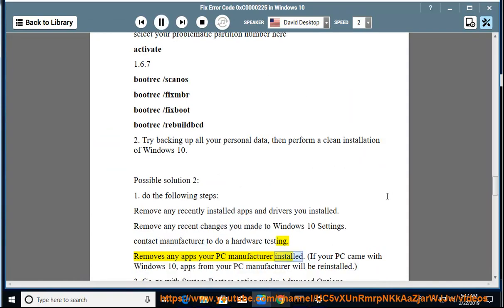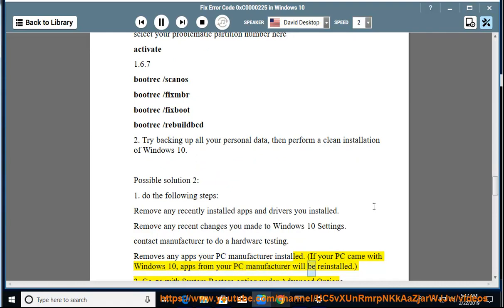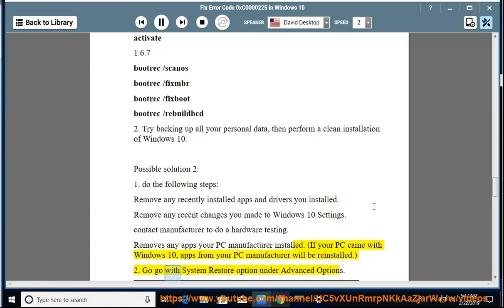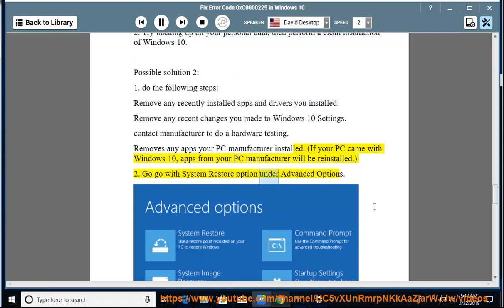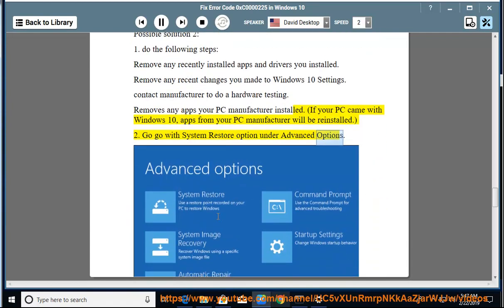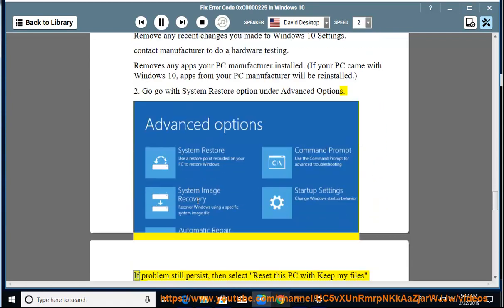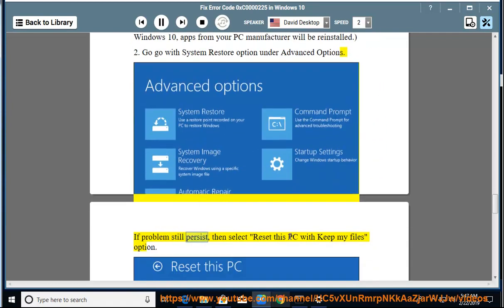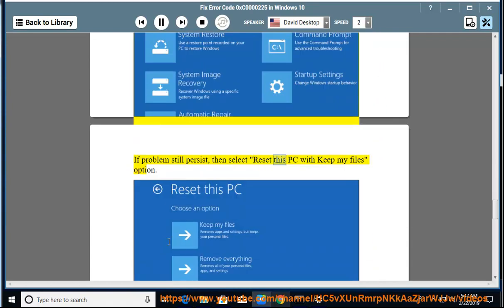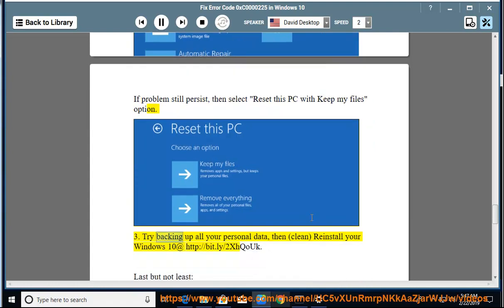If your PC came with Windows 10, apps from your PC manufacturer will be reinstalled. 2: Go with system restore option under advanced options. If problems still persist, then select Reset this PC with Keep My Files option.